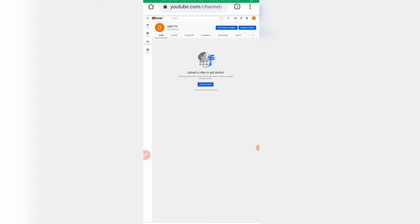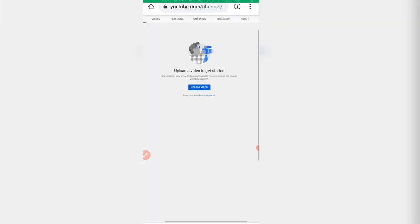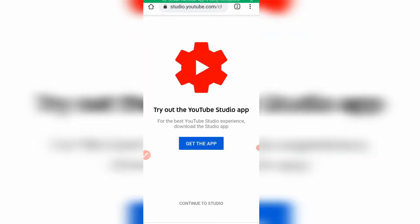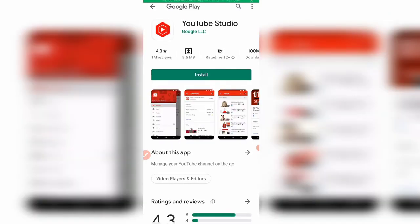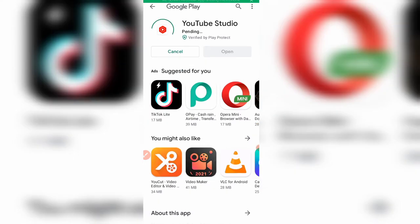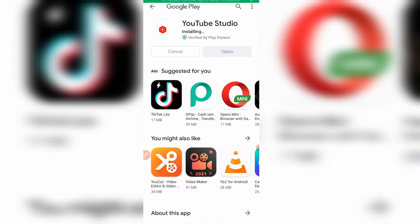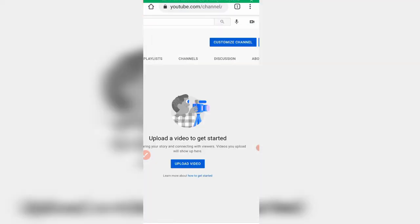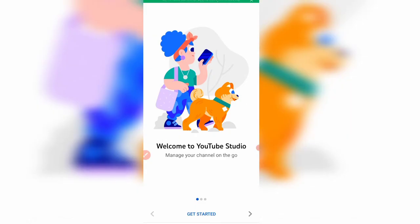The next most important thing you need to do is click 'Customize channel' at the top — the blue button. You also need the YouTube Studio app. Click 'Get the app' and it will take you to the Play Store. Install the YouTube Studio app — it's a must-have for YouTubers. It gives you details about how your channel is growing and everything you need to know about your channel.